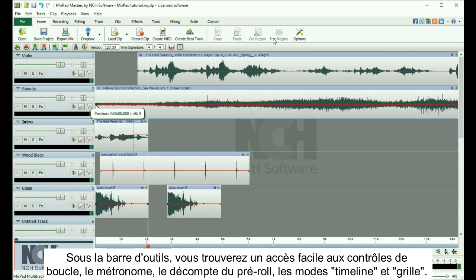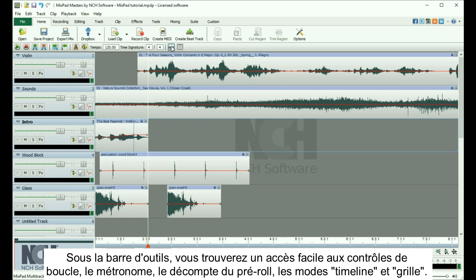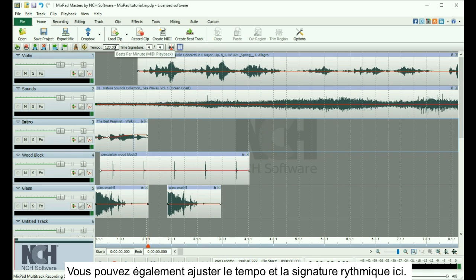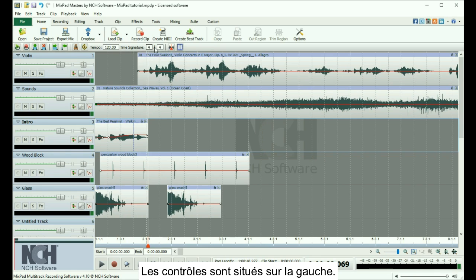Under the toolbar, you will find easy access to looping controls, the metronome, pre-roll countdown, timeline modes, and grid mode. You can also adjust the tempo and time signature here.